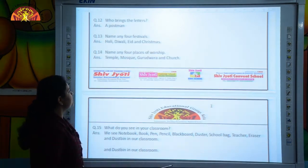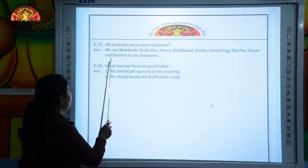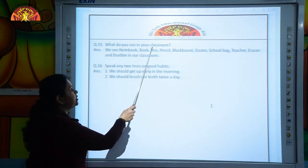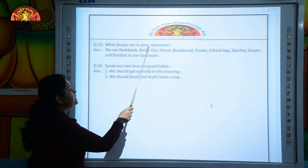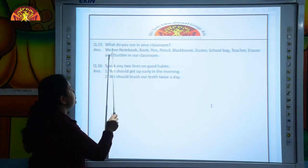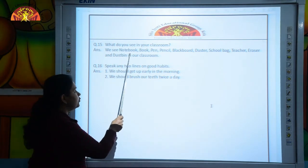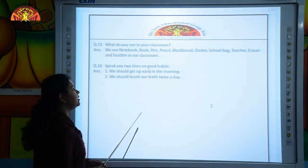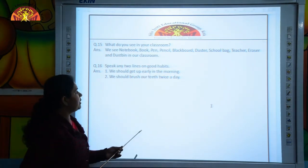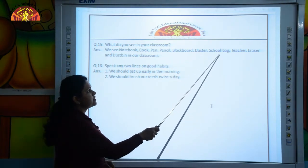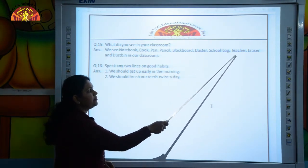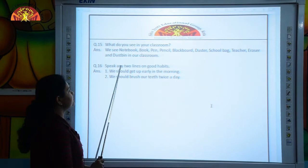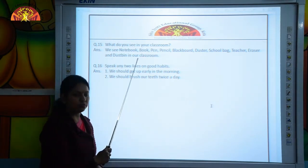The next question is: what do you see in your classroom? We see notebook, book, pen, pencil, blackboard, duster, school bag, teacher, eraser and dustbin in our classroom.